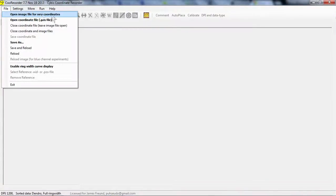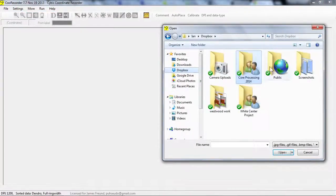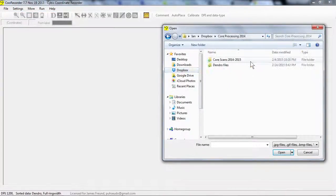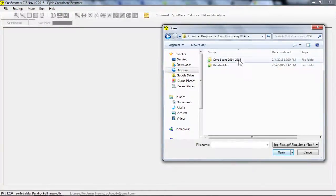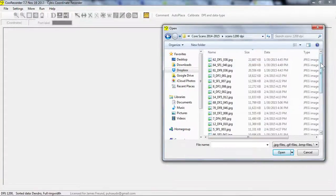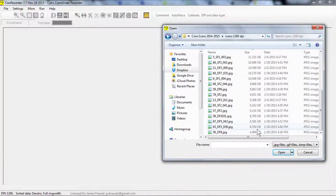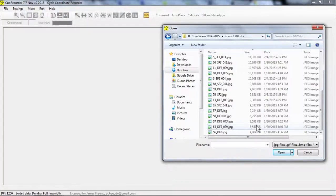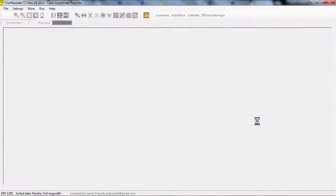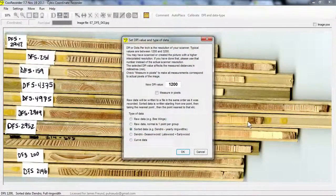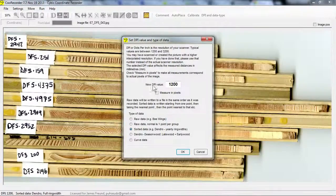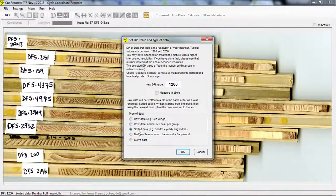I'm going to open an image file for new coordinates. I'm going to go to the Core Processing folder, then to Core Scans, the 1200 DPI ones. For the purposes of this example, I'm going to use a small file just so it doesn't crash the computer. Okay, so this is all good. We want 1200 DPI value, sorted data.